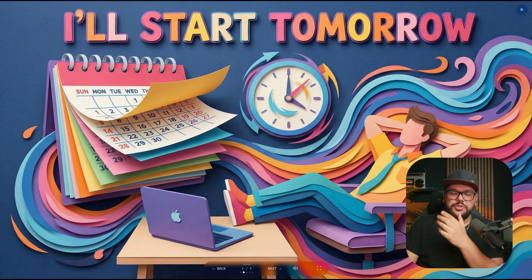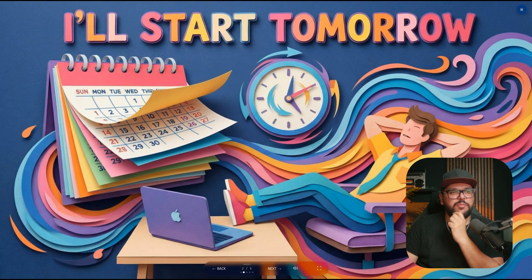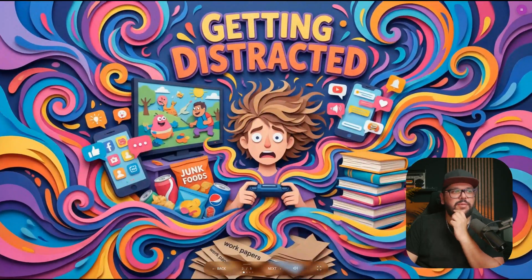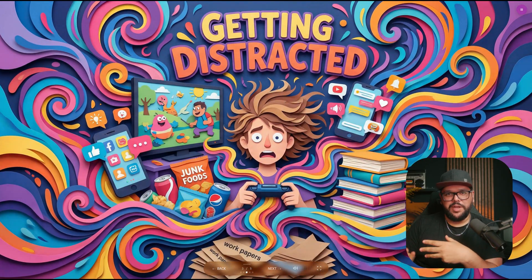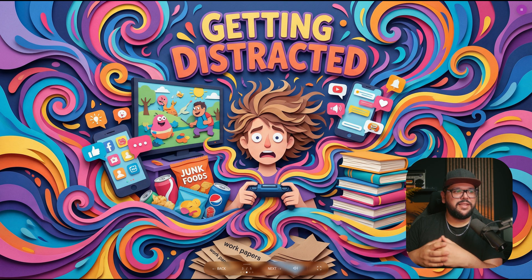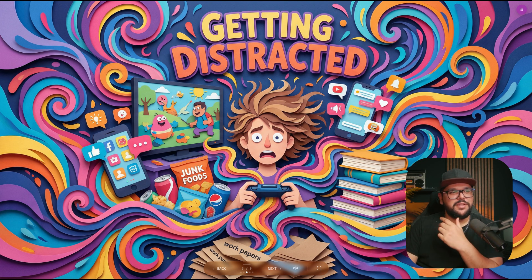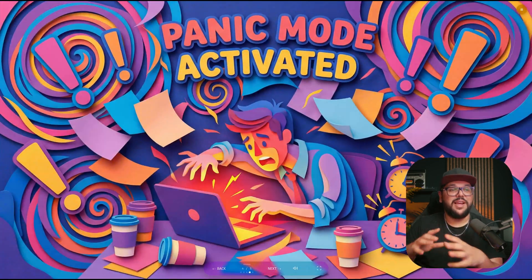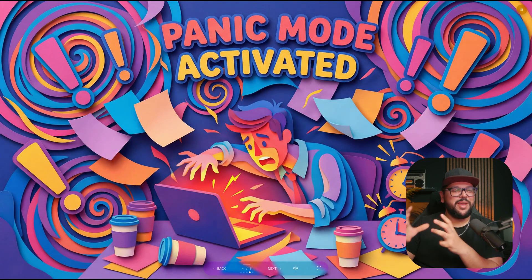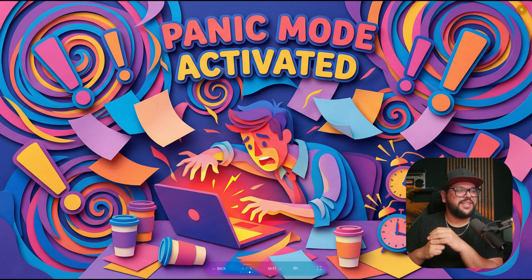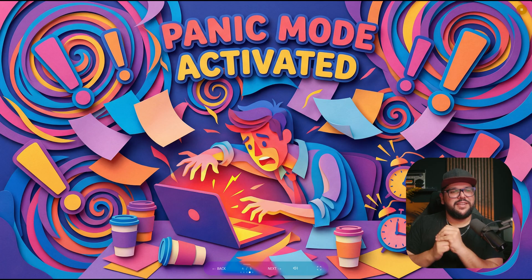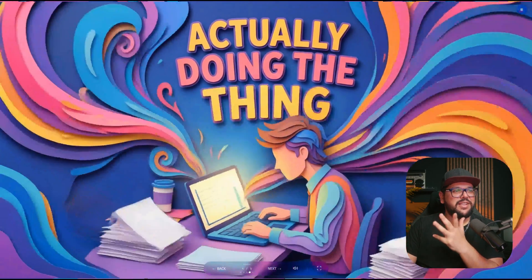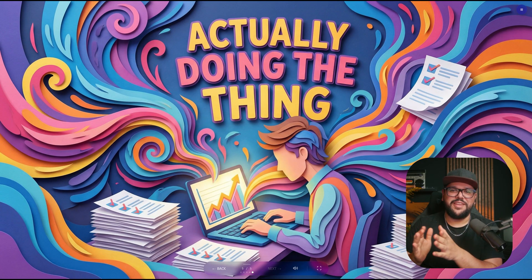There we have it. Let's look through it. I'll start tomorrow - that's the typical thing we say when we're procrastinating, right? We're getting distracted, gaming, not really reading books probably, but texting, watching shows, eating junk food, on our phone. Then panic mode. I loved how that was shaking because of the panic mode. That was a really cool transition. You're in panic, last minute, got to get this done, kind of like in the intro of this video. And finally, actually doing the thing.